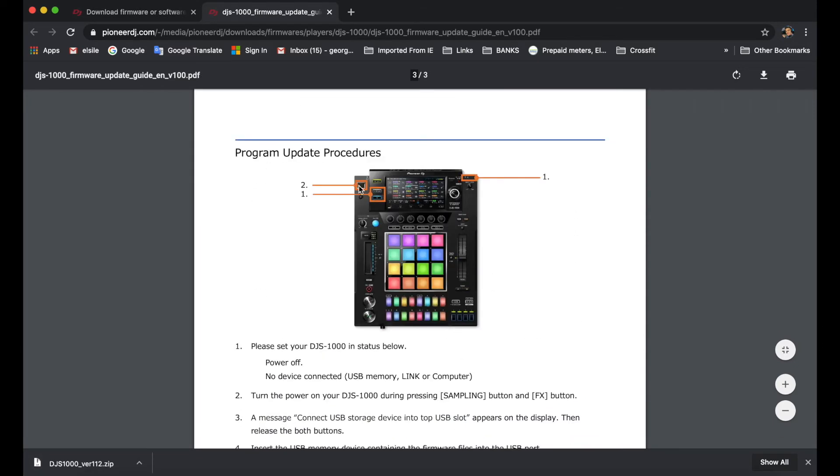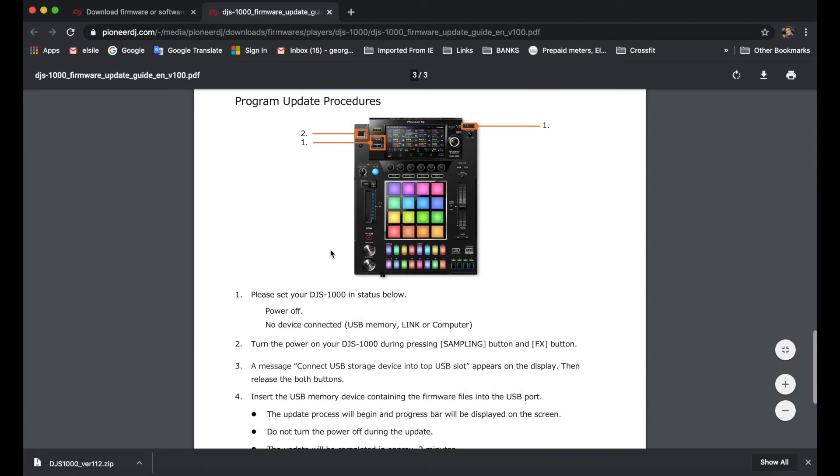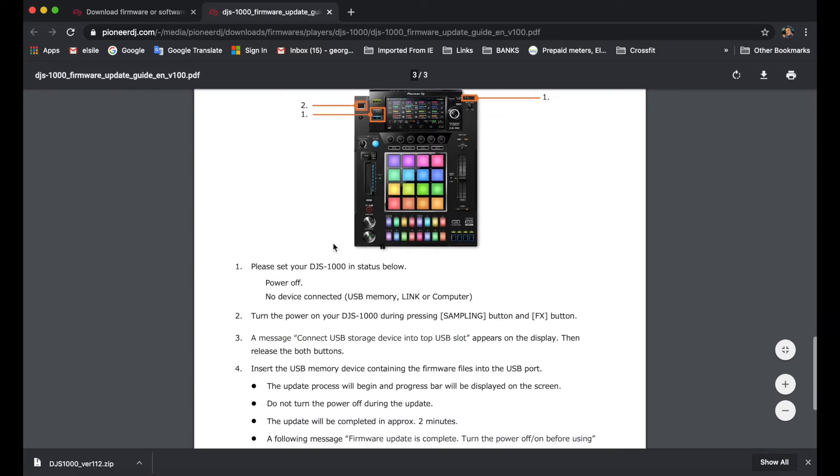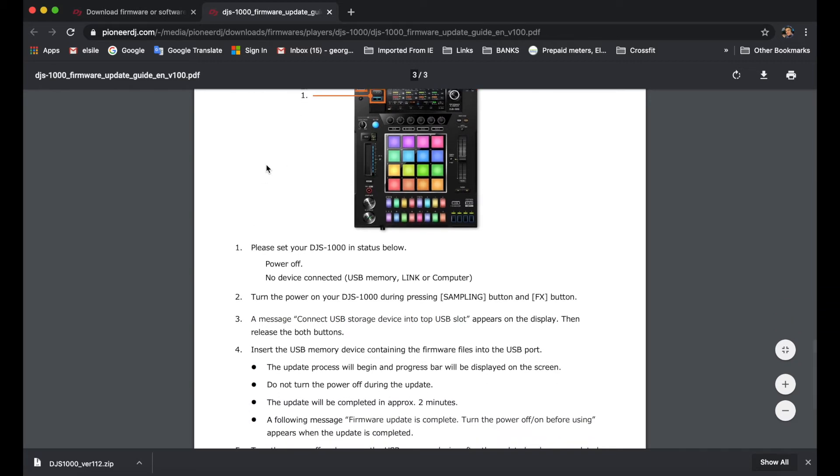And as you can see, the USB compartment. And then we are going to press the sampling button and the effects button at the same time as we power on the actual unit itself.